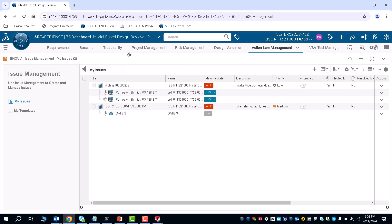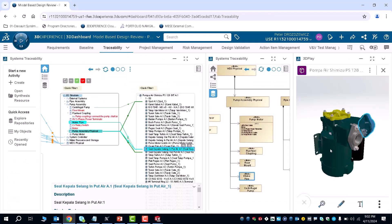And from those changes to the part, you can re-upload that part in this case to the assembly that we have here for the pump. And you can see if it satisfies any of the requirements based on the links that you've created in the traceability tab.